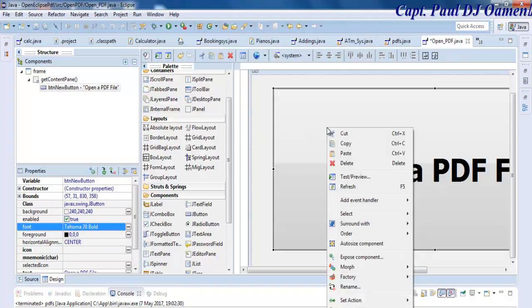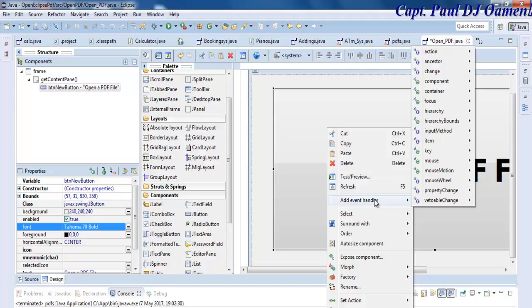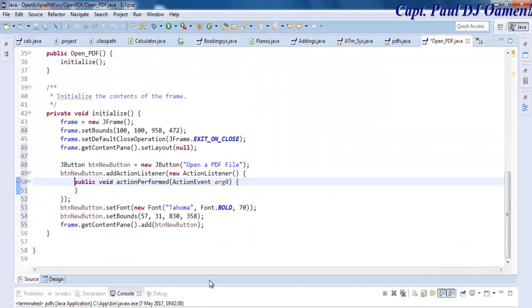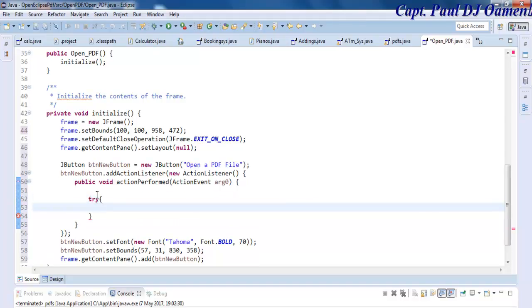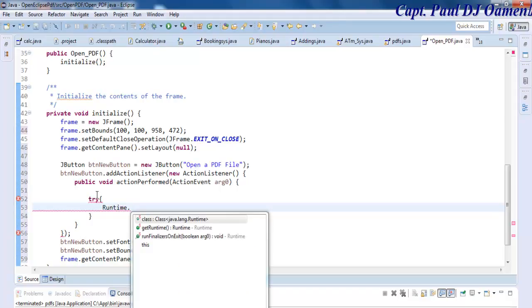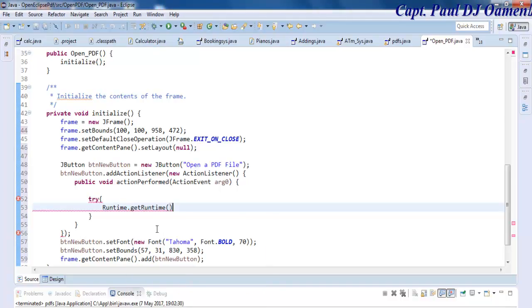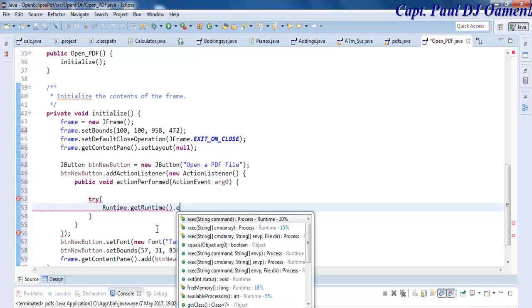The next thing we need to do now is right-click and select Add Event Handler and select Action, Action Performed. Right on the date here, tab down and let's enter as follows. Right here I will enter try.